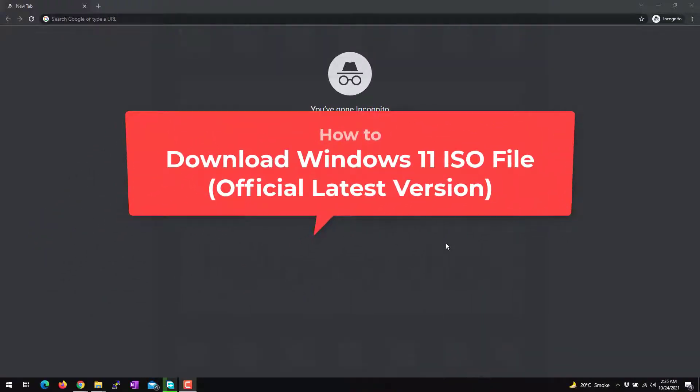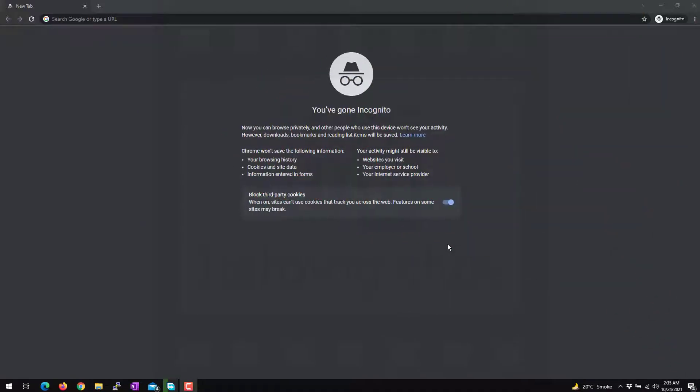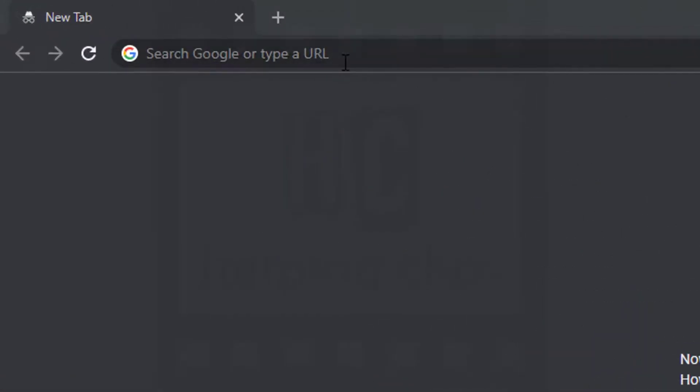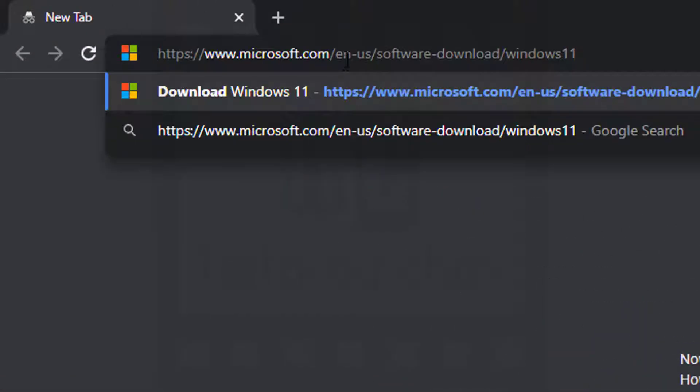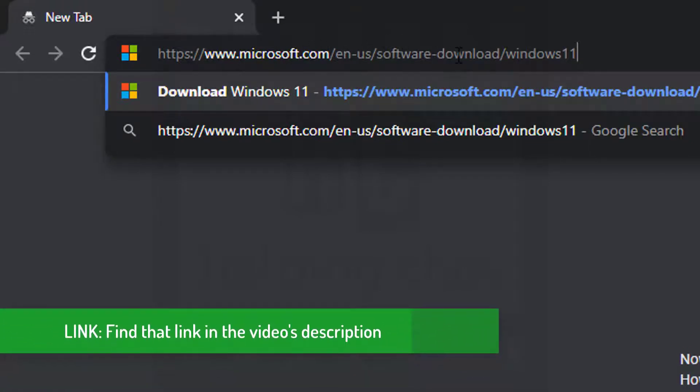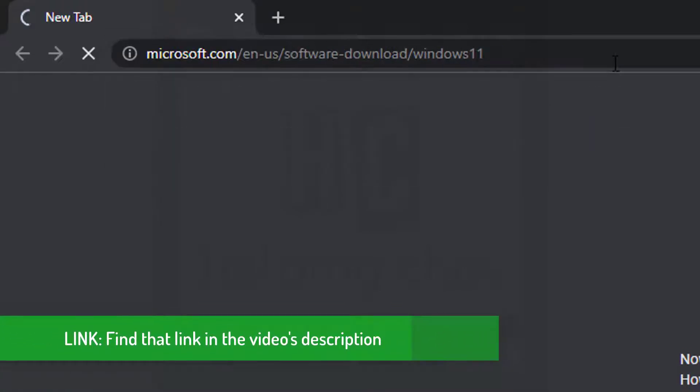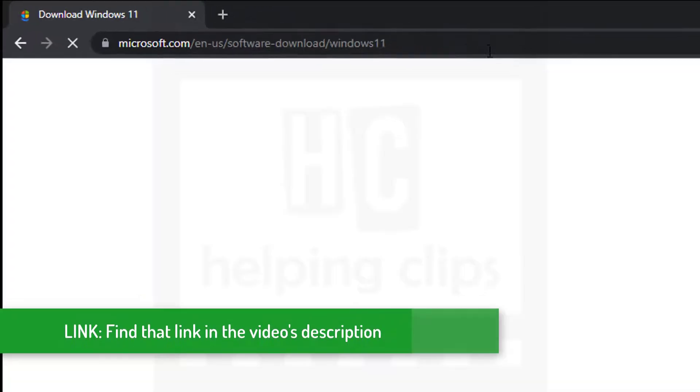Hello guys, in this video I'll show you how to download Windows 11 ISO file final release from the Microsoft server. It's really simple. Simply go to that link: Microsoft.com/software-download/Windows11.